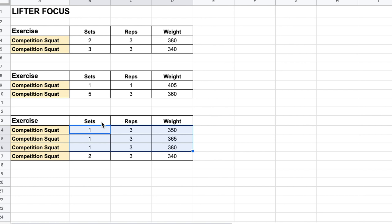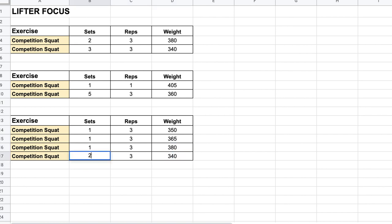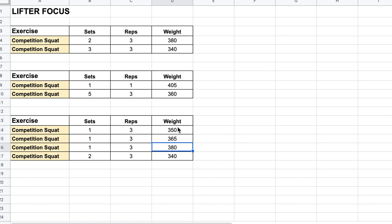For a lifter who treats the heaviest set as the only thing worth focusing on, if that's their first set and everything else backs off, they may treat the back-offs less seriously. But if instead we build up — say, 1x3 at 350, 1x3 at 365, 1x3 at 380 — they're much more likely to treat each set seriously because they know it's building to 380. Now more sets have high-level focus because the lifter is mentally preparing for that 380 the whole way up, and that focus carries through.